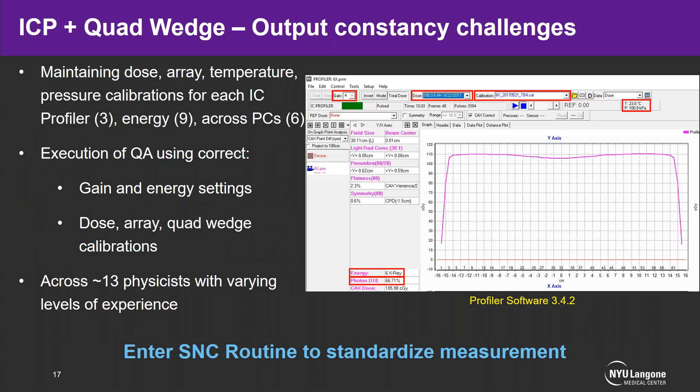Overall, the quad wedges proved to be excellent devices for energy constancy, removing much of the variation from the Farmer chamber in water setup. The next question was whether we could use the IC Profiler and quad wedge for output constancy checks. We ran into issues because we would need to maintain dose, array, and temperature-and-pressure calibrations for each of our three IC Profilers across nine energies and across PCs. Energy checks also require energy- and machine-specific array and dose calibrations, and gain settings must be correct for higher dose rate beams like triple-F modes.